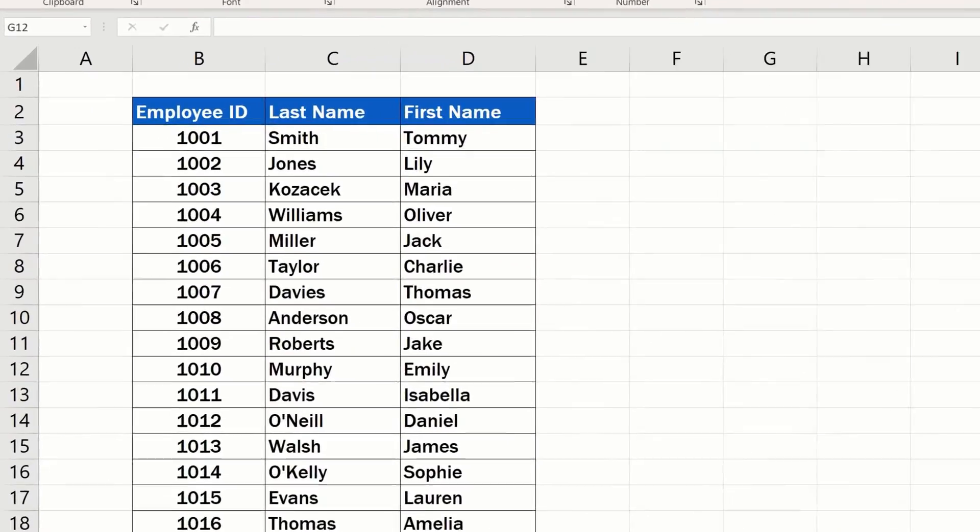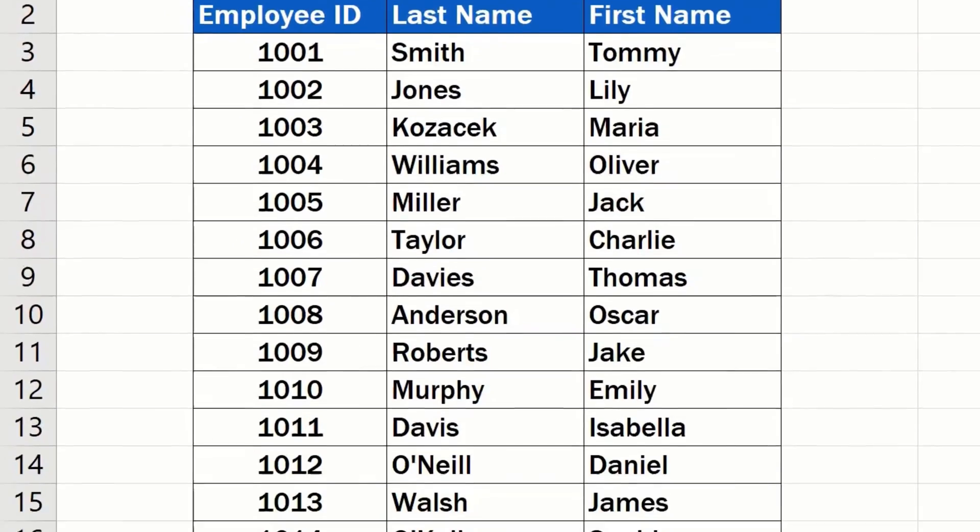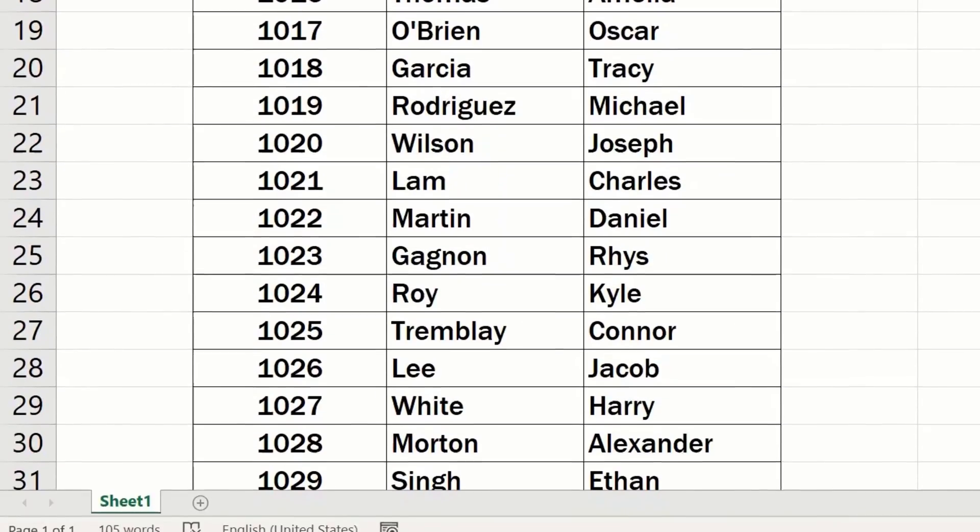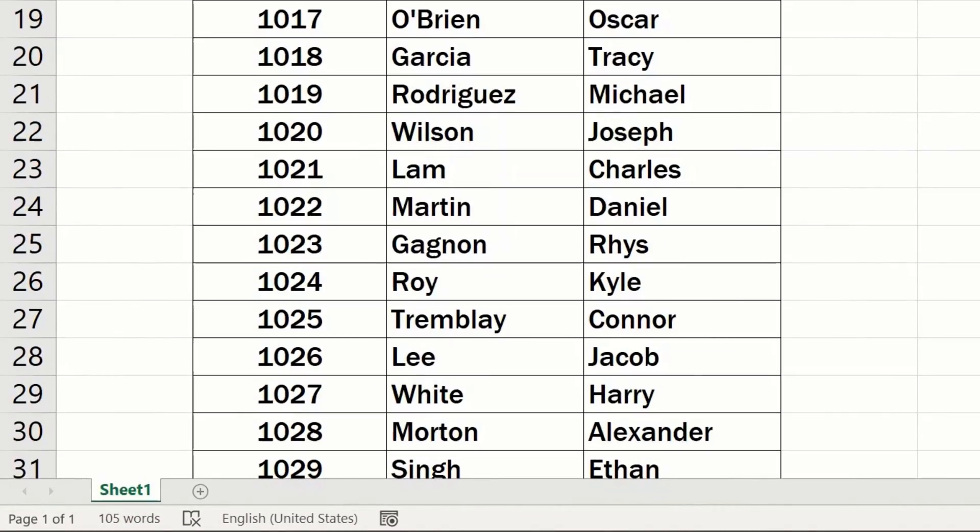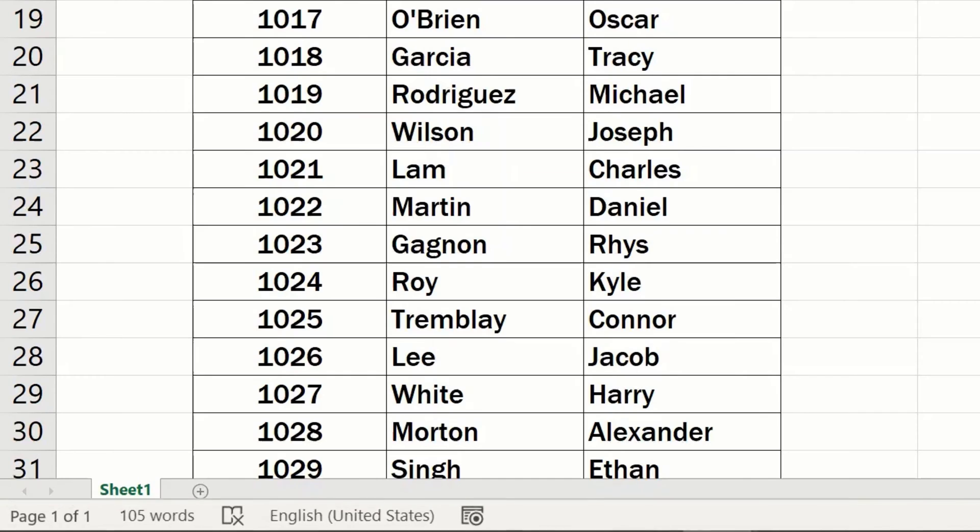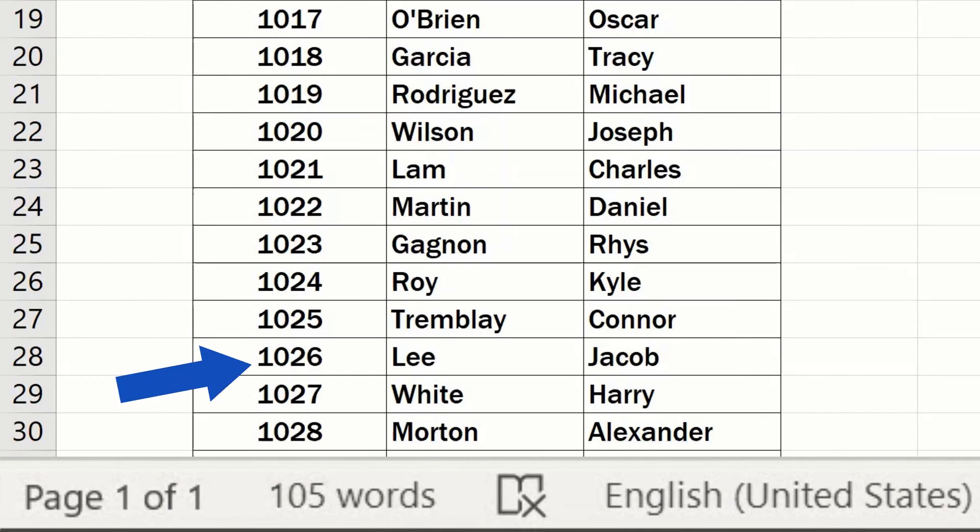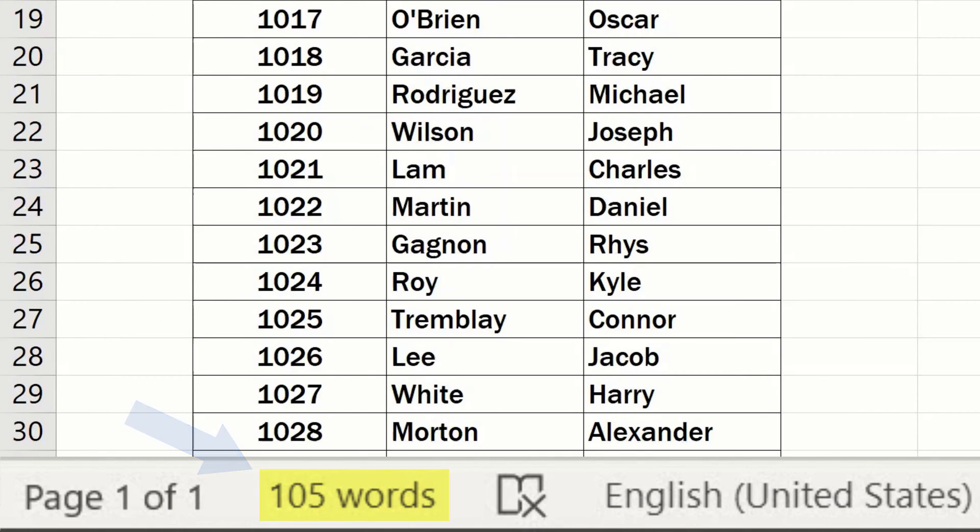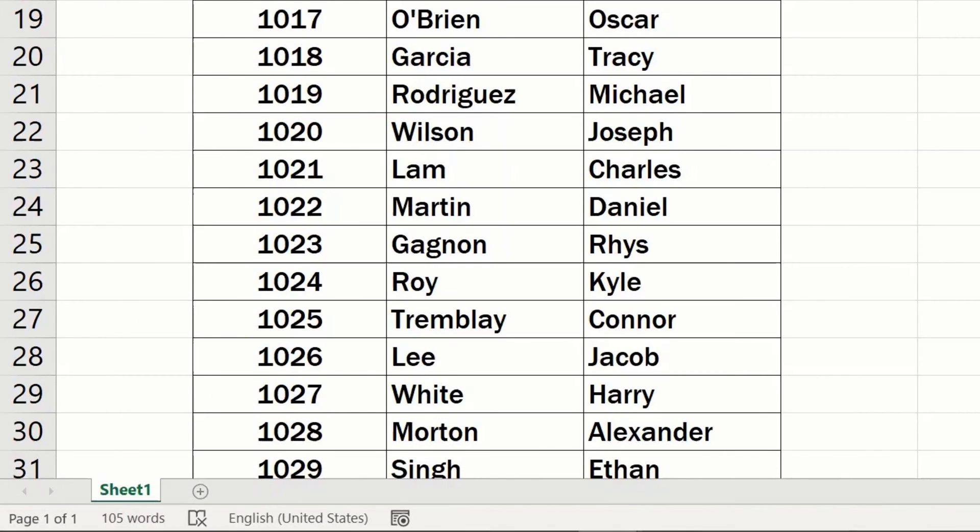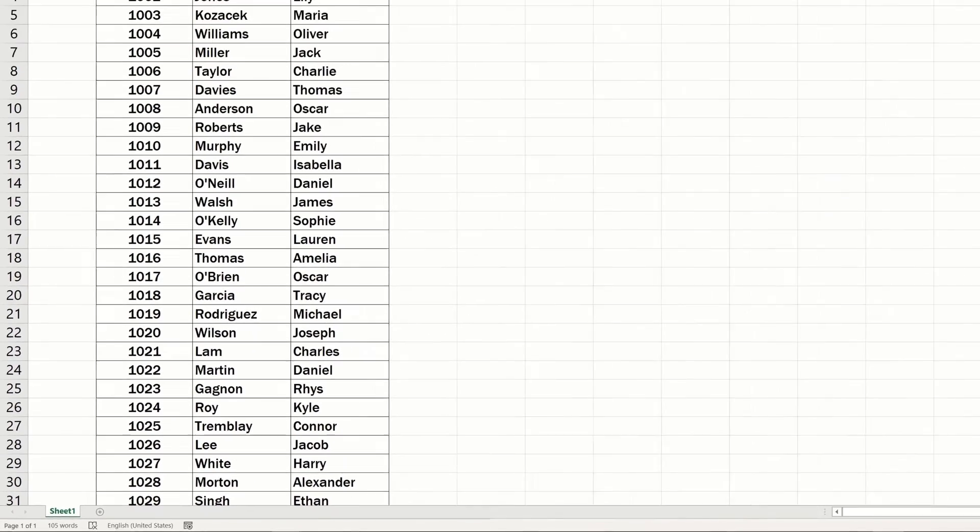Welcome! This video tutorial takes you through how to count words in Excel. At the end of it, you'll be able to find out the exact word count in an Excel spreadsheet. Ready to start?